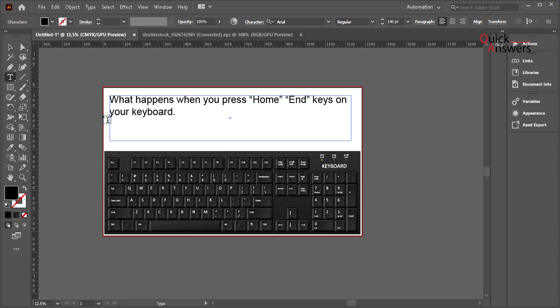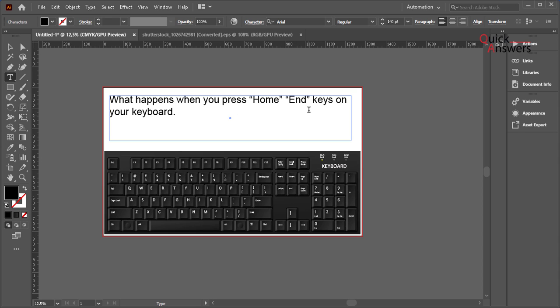Now if I press end key, this one, what happens to the cursor? This flashing cursor will end up there. So if I press the end key, there you go.